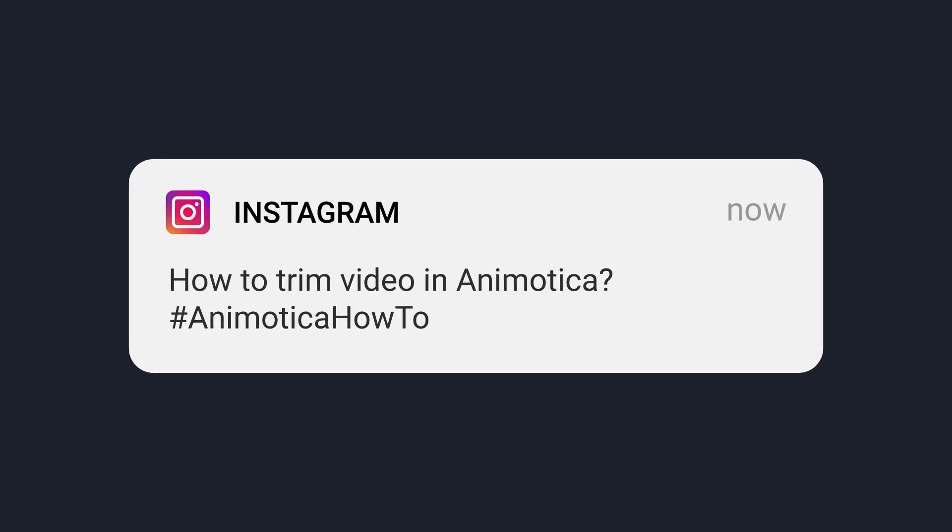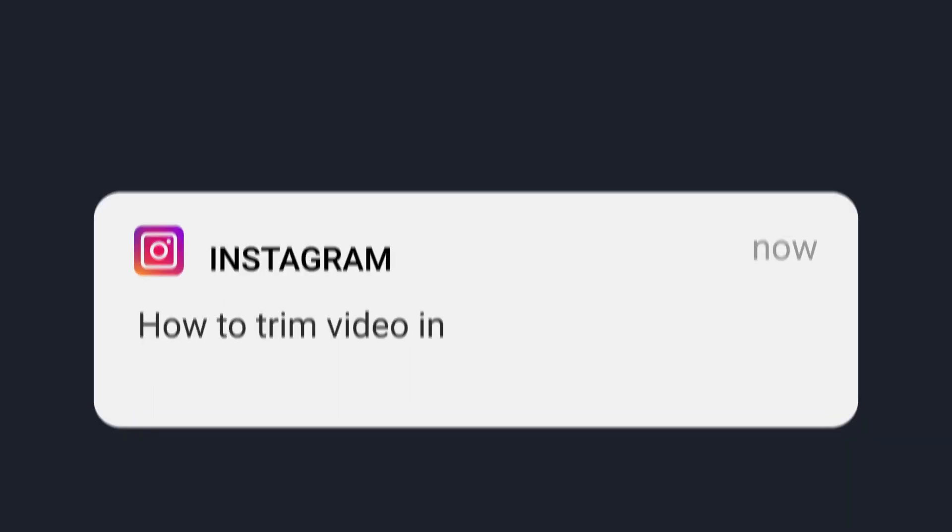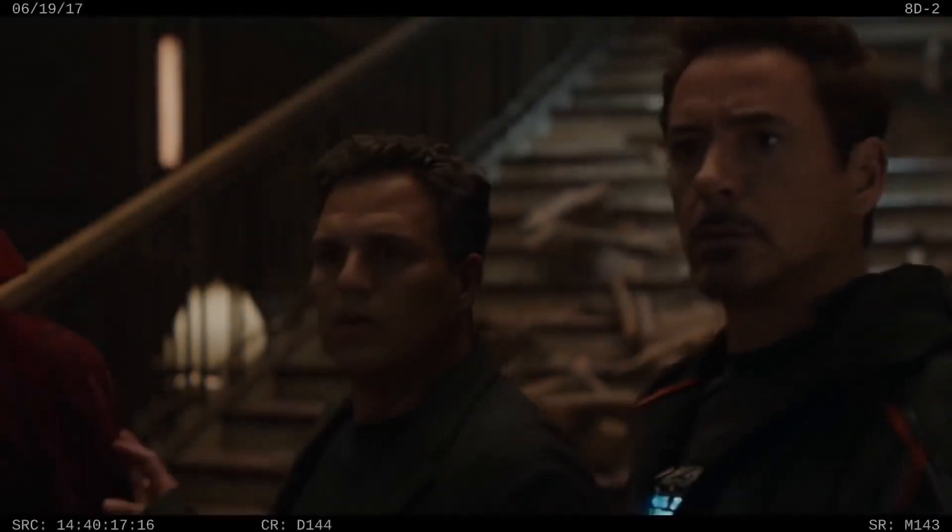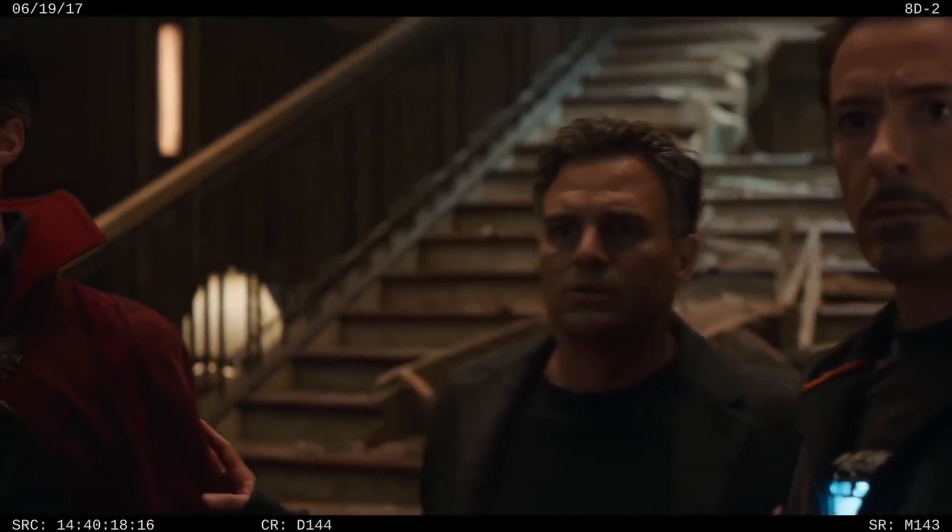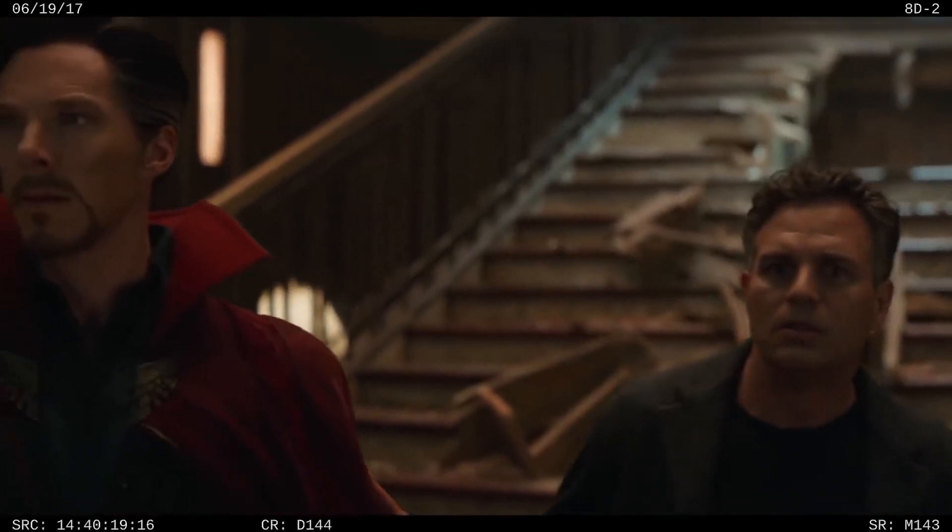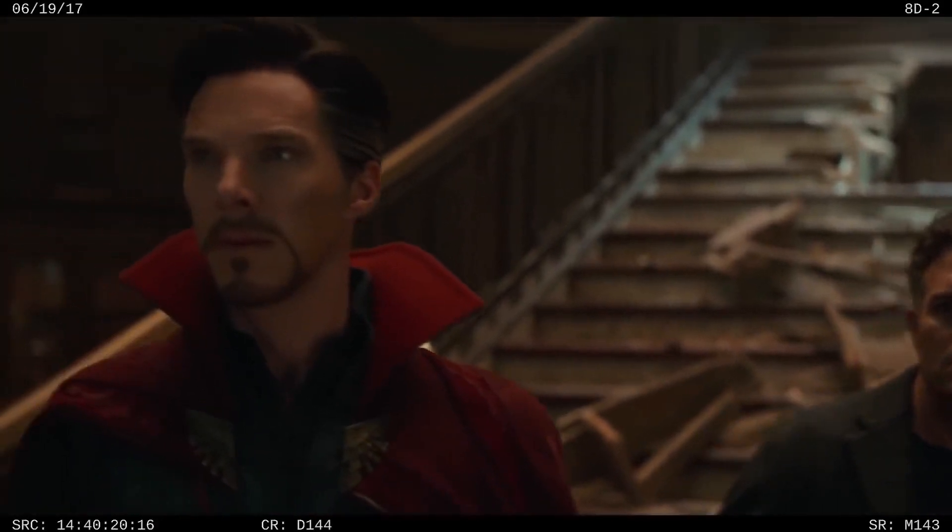Hello there, this is Roman from Animotica team. In this video I'm going to show you how to trim your video on a PC.